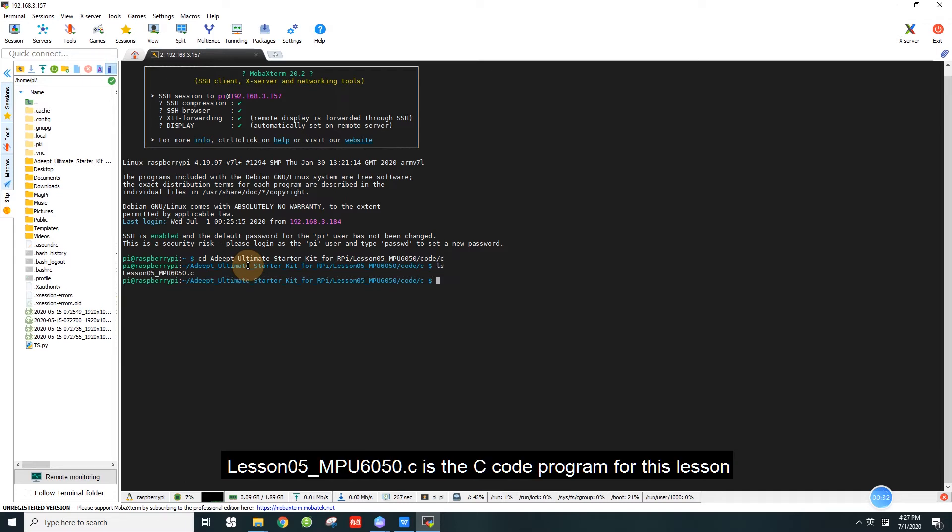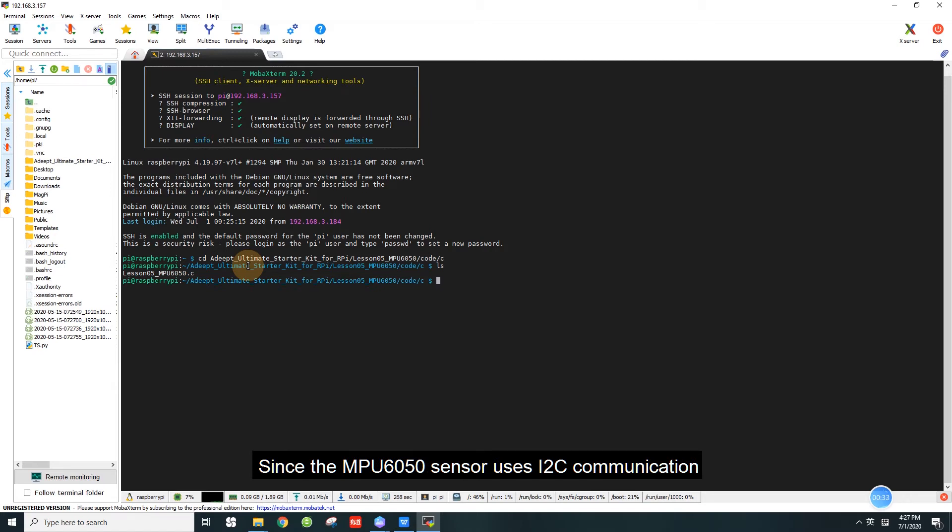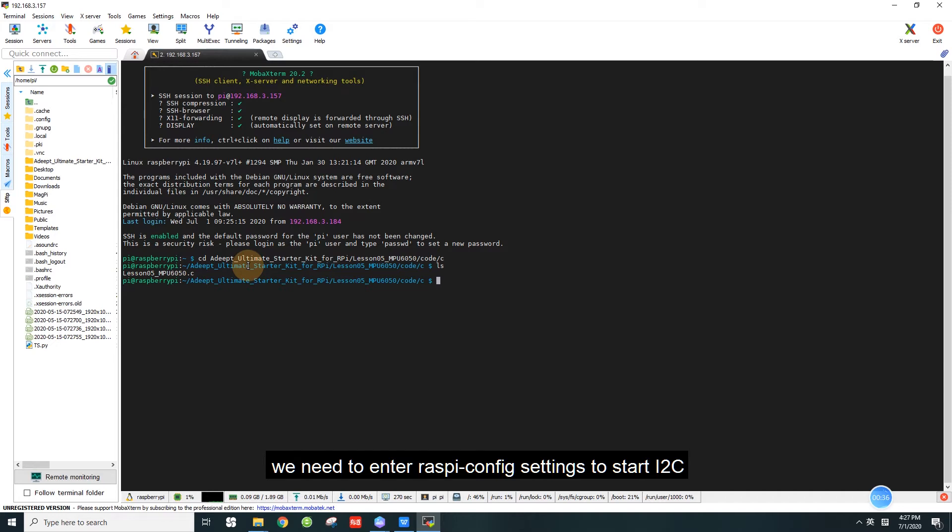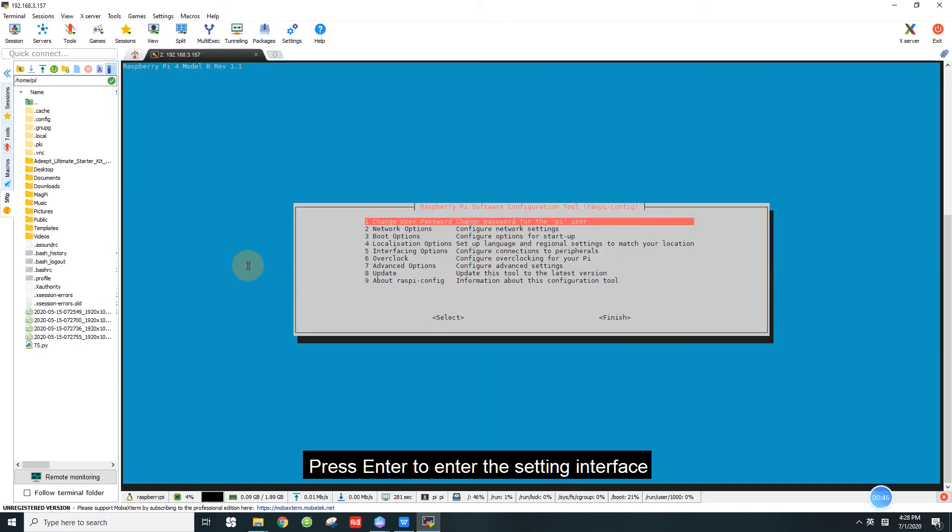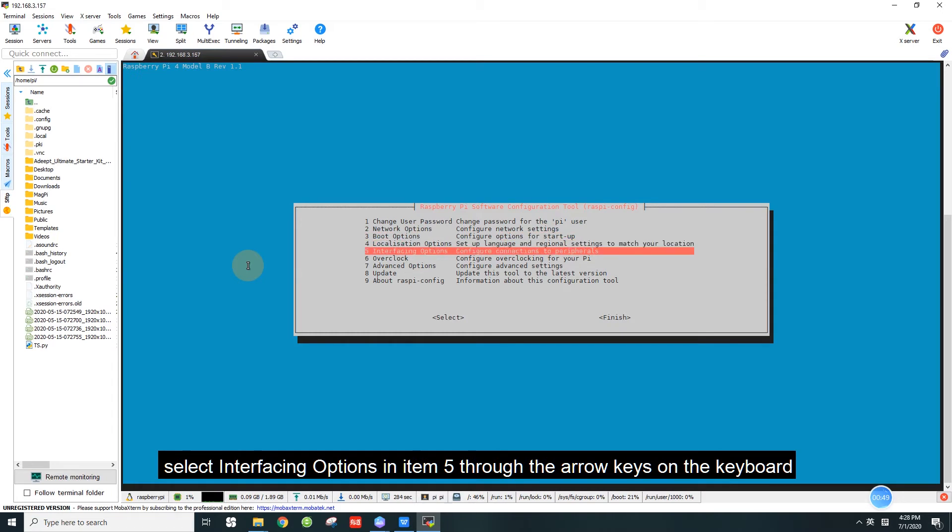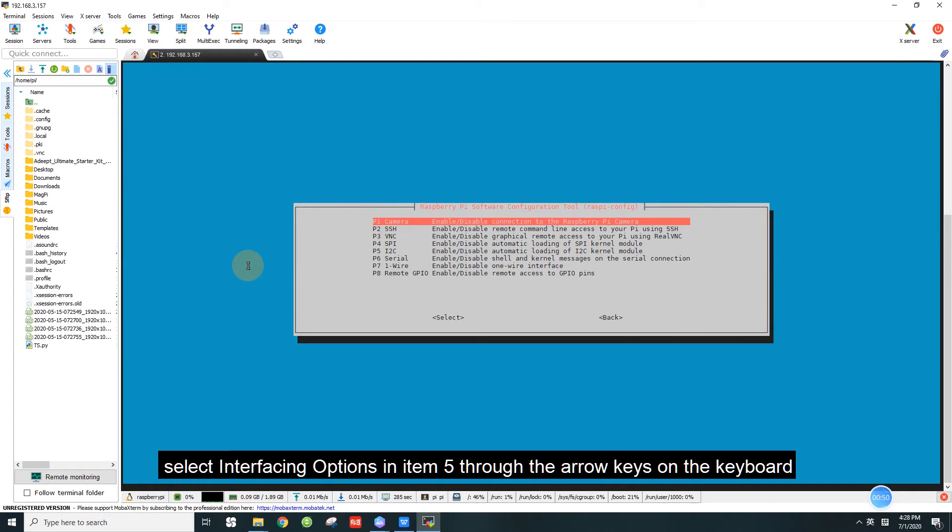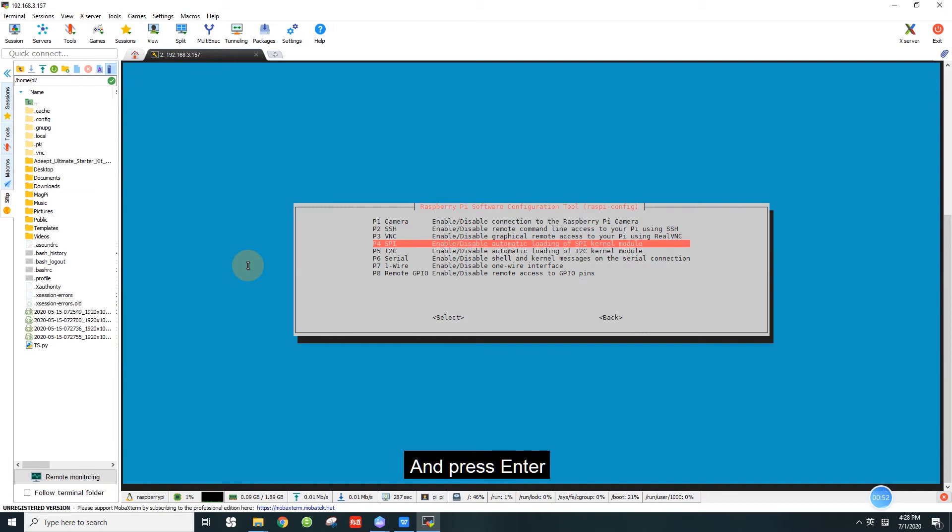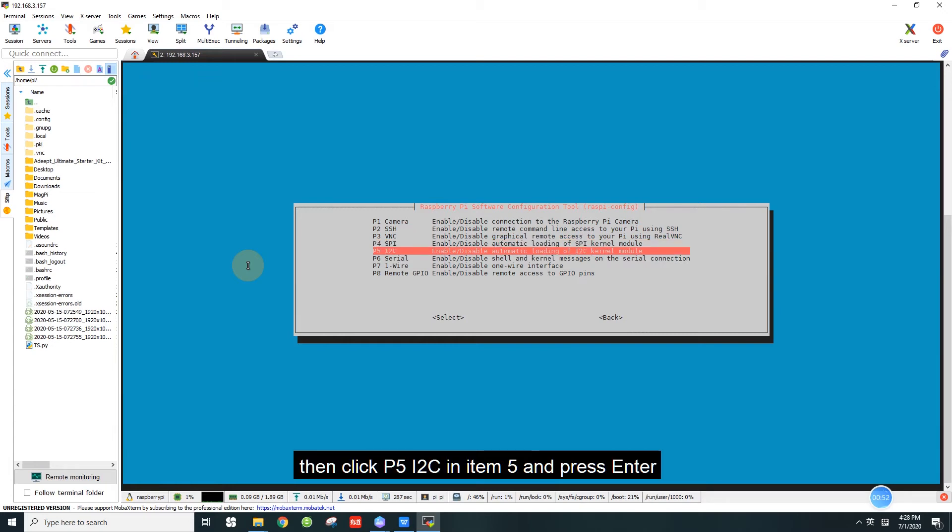Lesson5_MPU6050.c is the C code program for this lesson. Since the MPU 6050 sensor uses I2C communication, we need to enter raspi-config settings to start I2C. Enter the command sudo raspi-config, press enter to enter the setting interface. Select interfacing options in item 5 through the arrow keys on the keyboard and press enter.